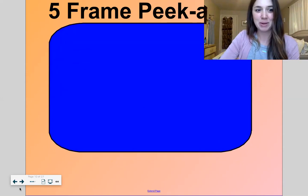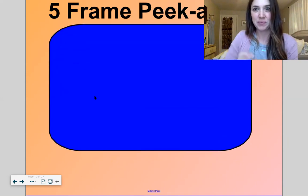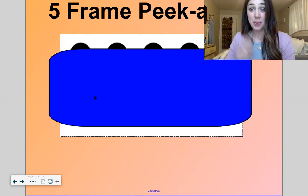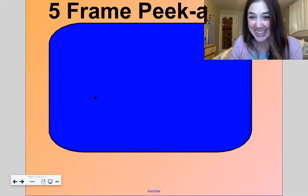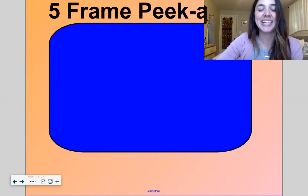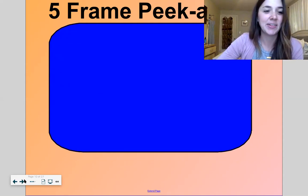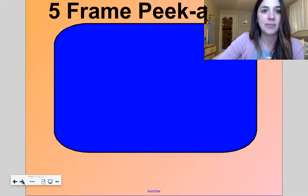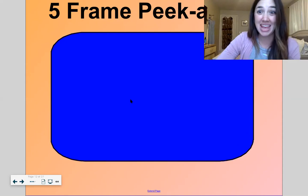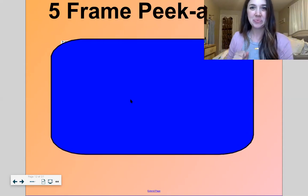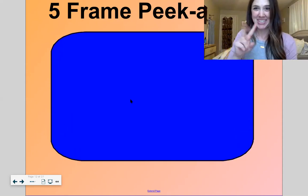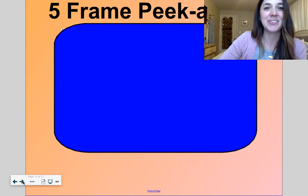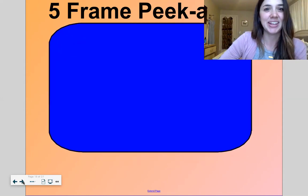Let's do that one again. I'm going to move my video. Four. Good. And last one — two. Good work.